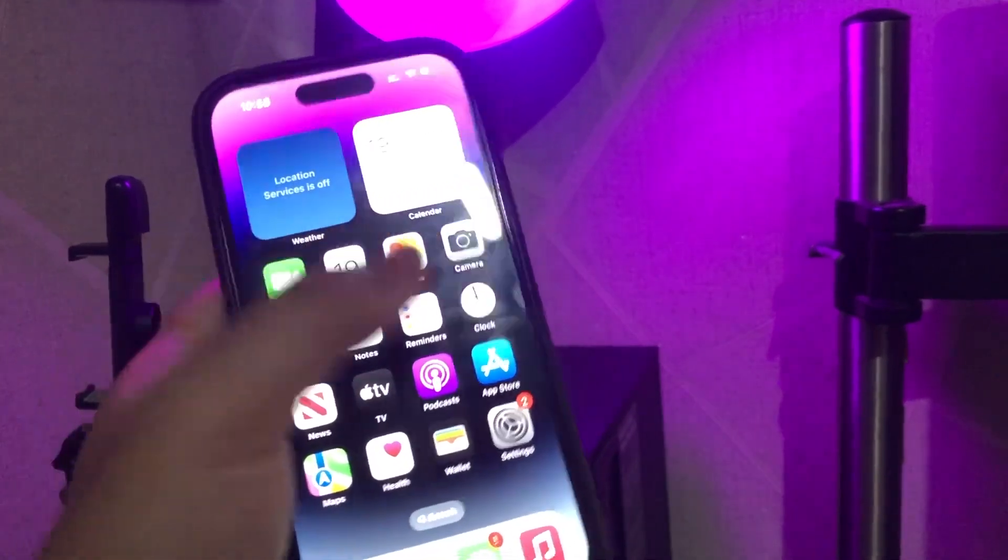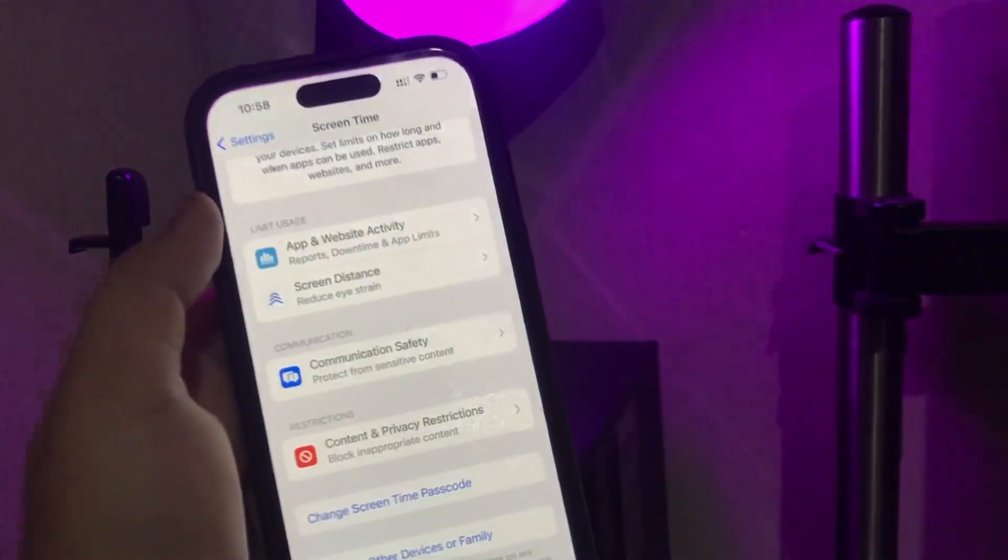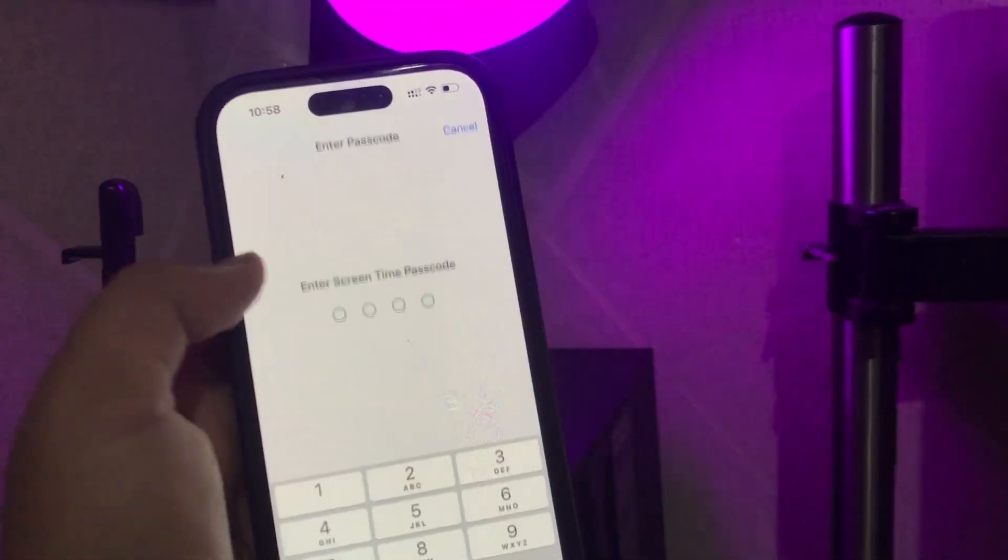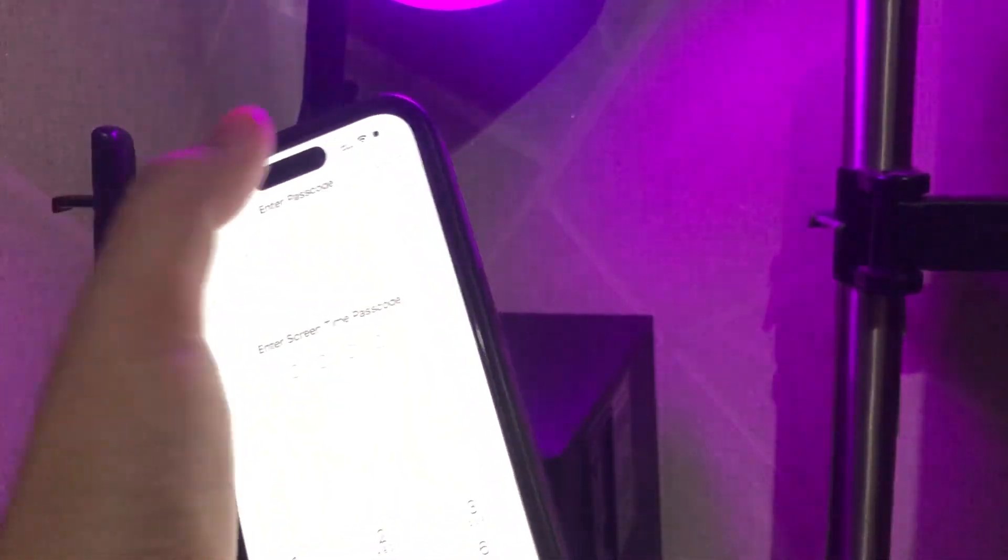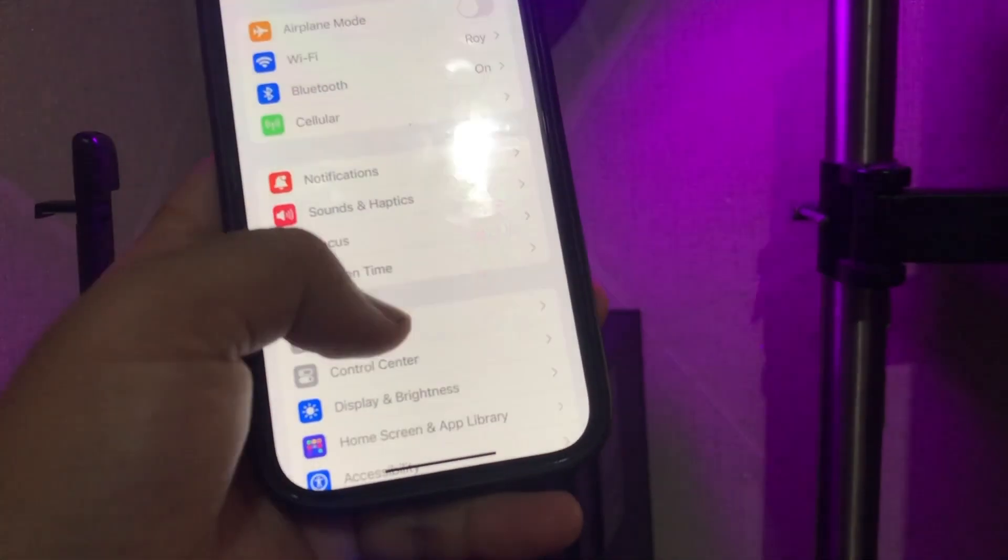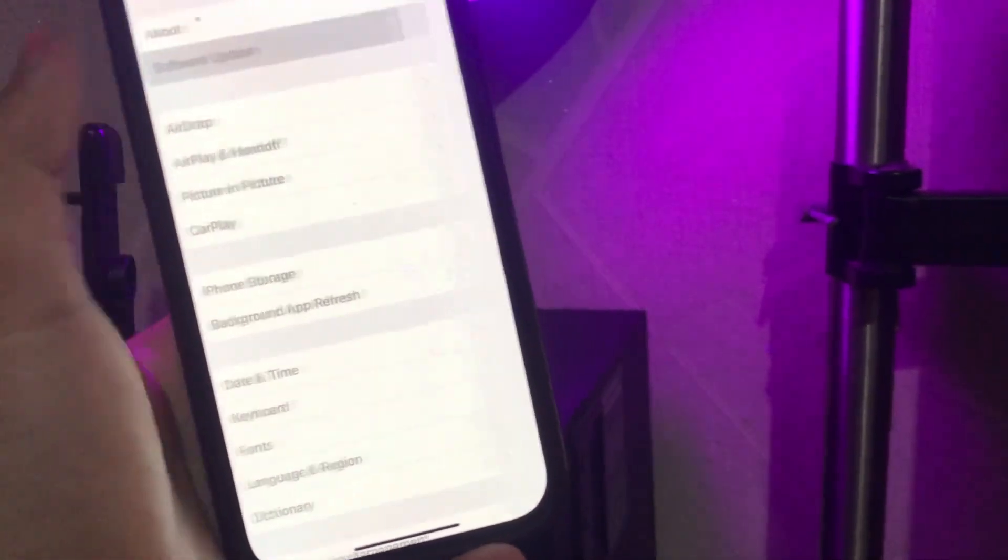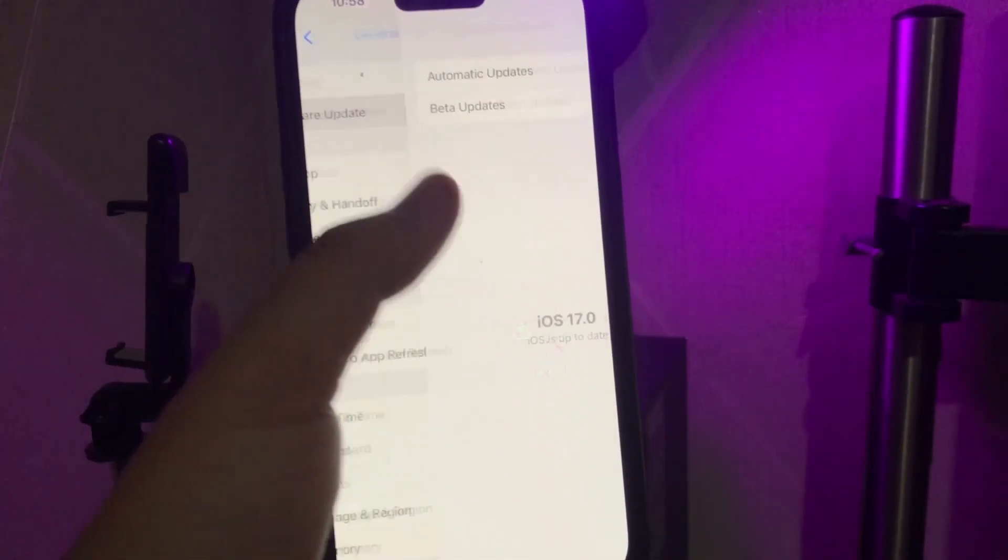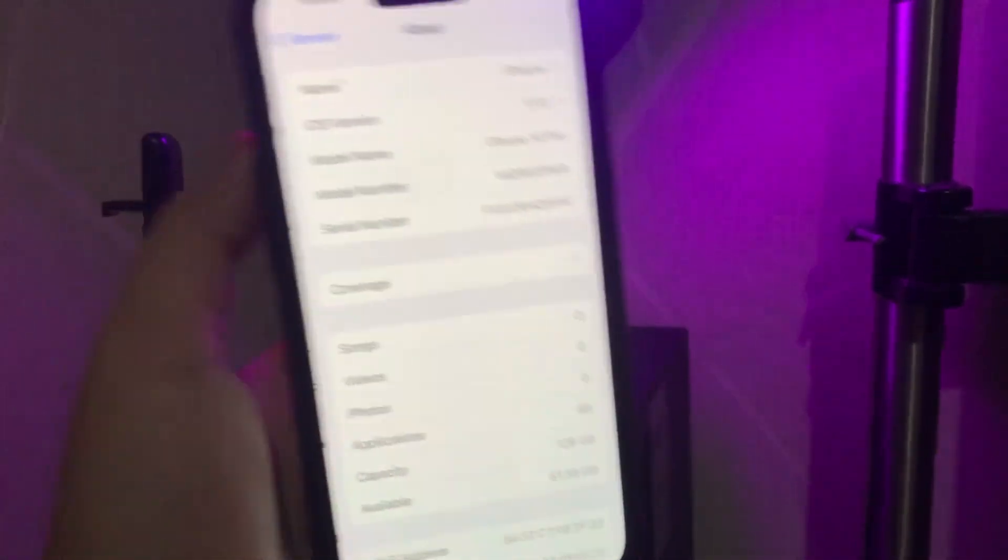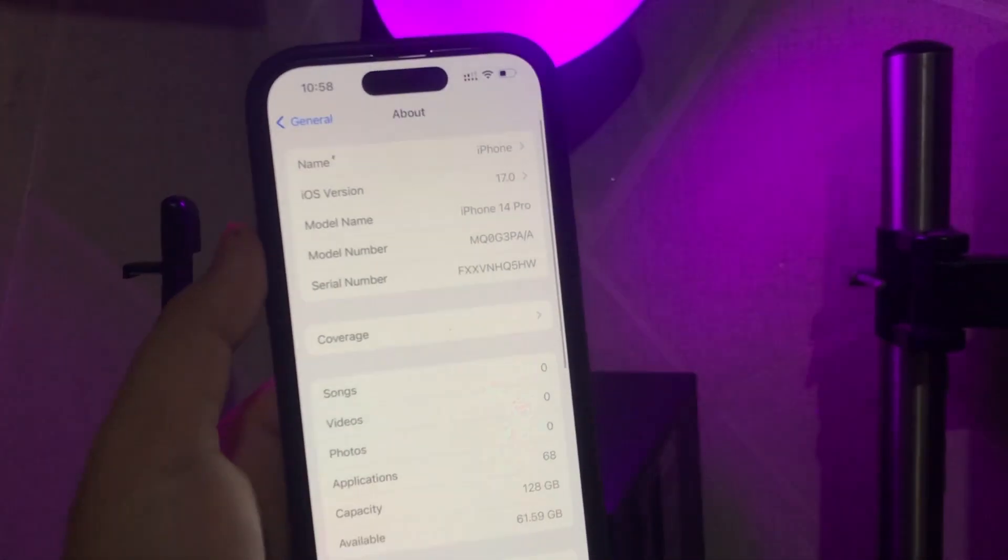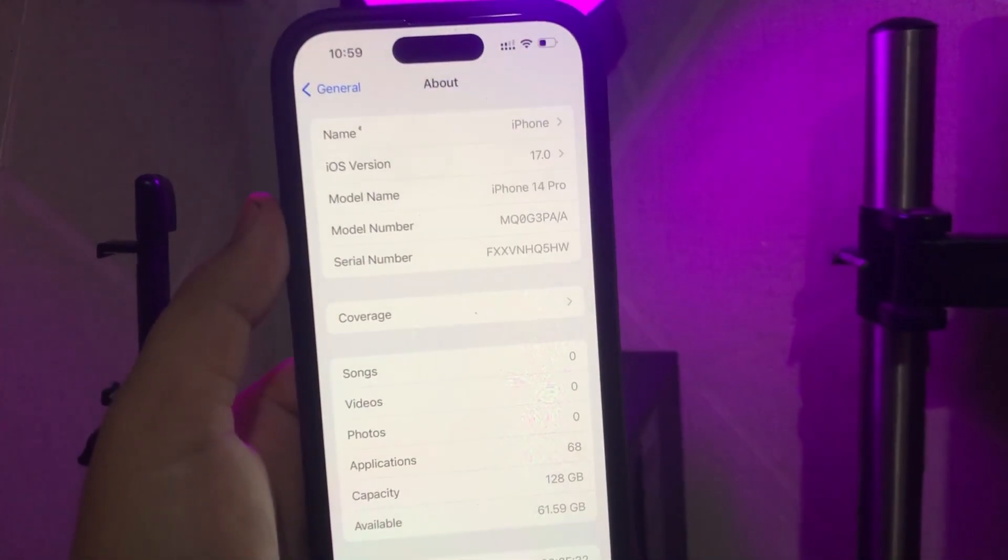I'm going to show you how to turn off or bypass screen time without passcode in any iOS version supported. In this video, for example, I used my iPhone 14 Pro at iOS 17.